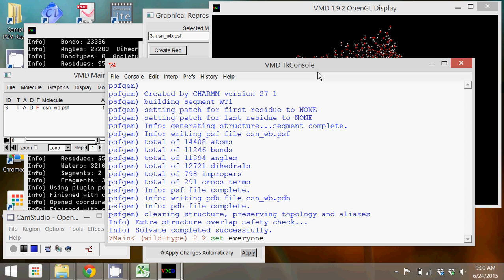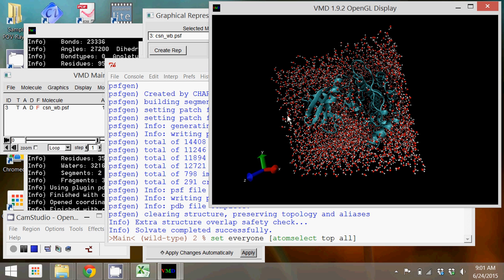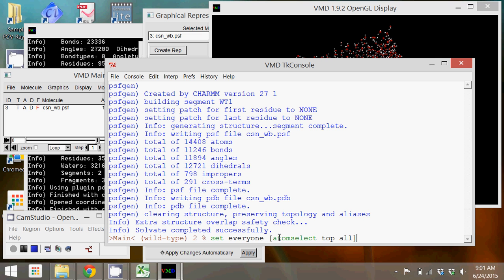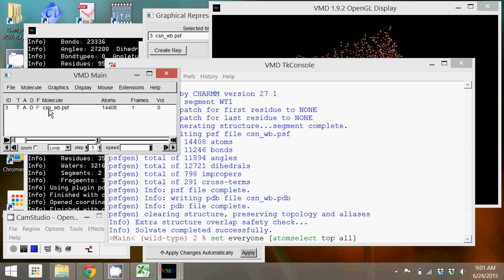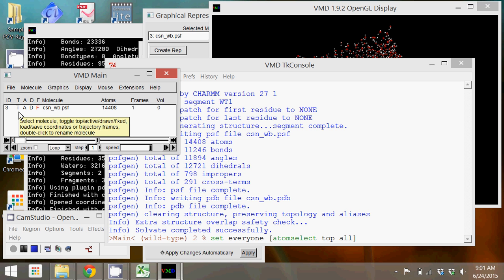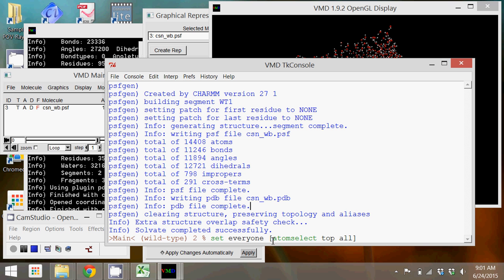We're going to select the top molecule. Since we now only have this one molecule loaded, it is the top as indicated by the T in this column. And you can always, if you have multiple ones loaded, you can just double click to select which one you have on top. So we're going to select the top structure, which is now the solvated protein. We're going to get everything associated with that top structure and we're going to store it in the variable everyone. And so if I hit enter it tells me that I've stored that variable.